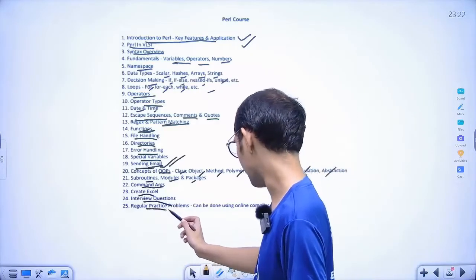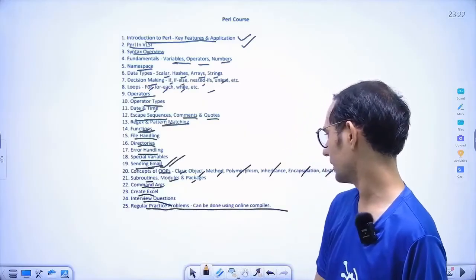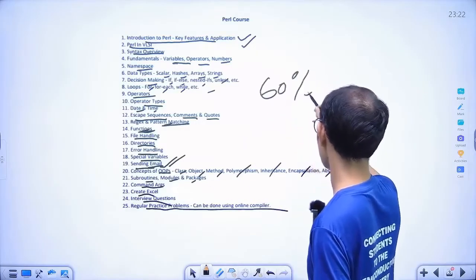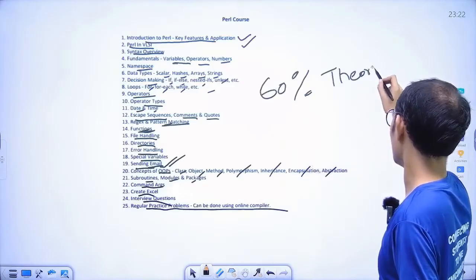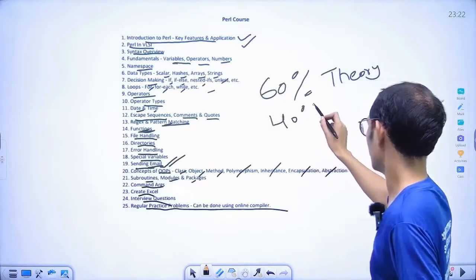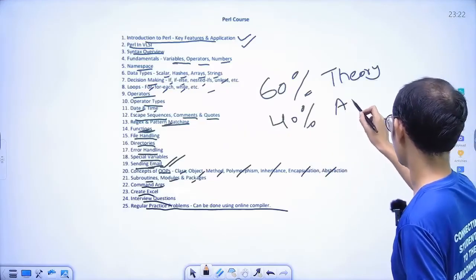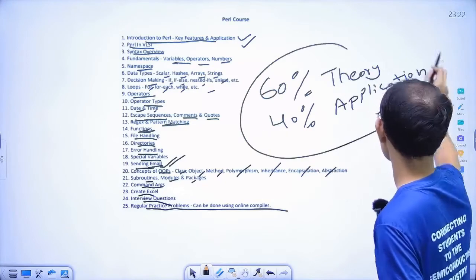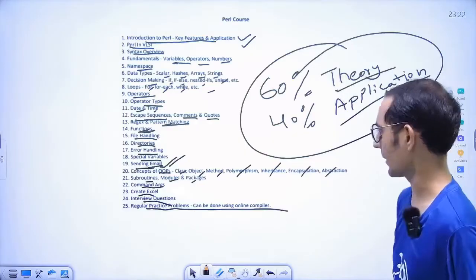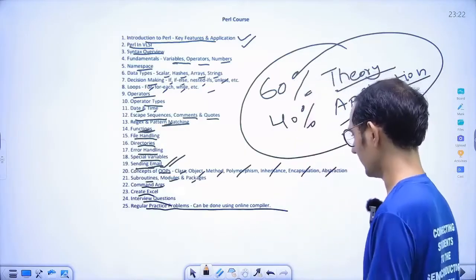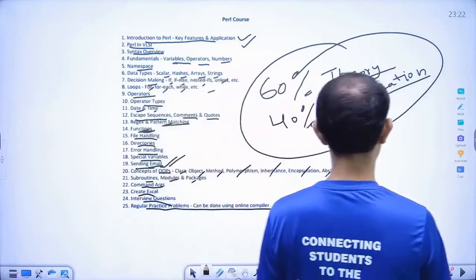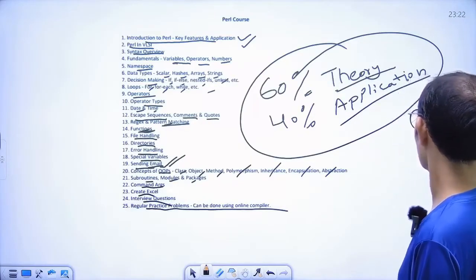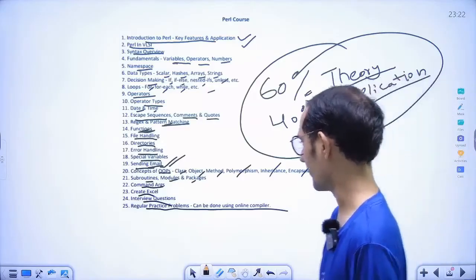Then regular practice problems — we will use online compilers. This course will be 60% theory and 40% application. We will implement the application part as well. So it will be the best course if you want to start with Perl for automation. It will be very useful for both front-end and back-end students who want to do automation in their code.